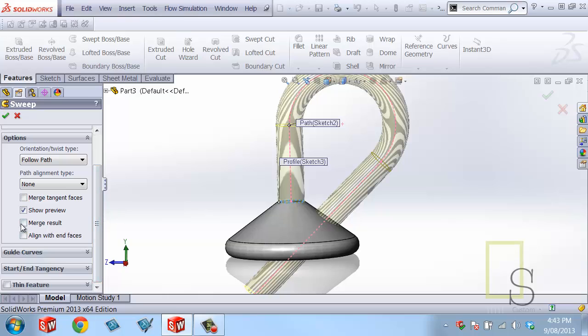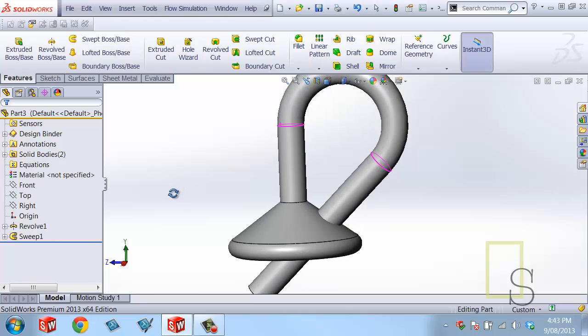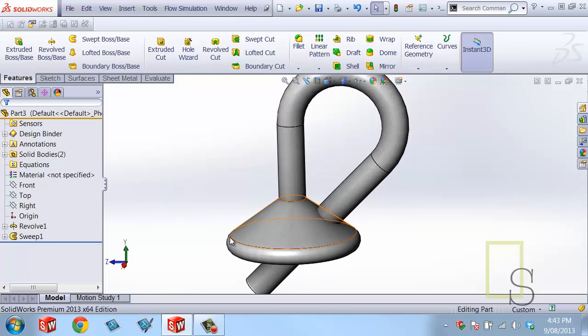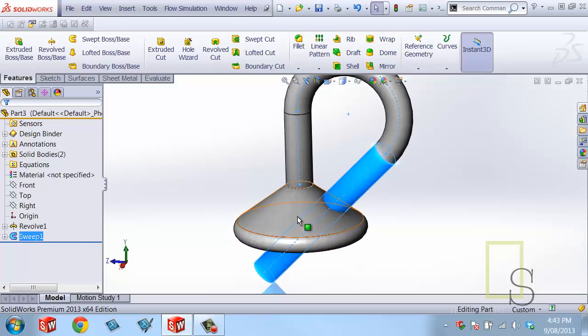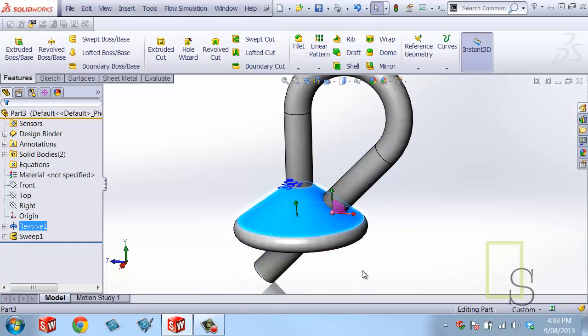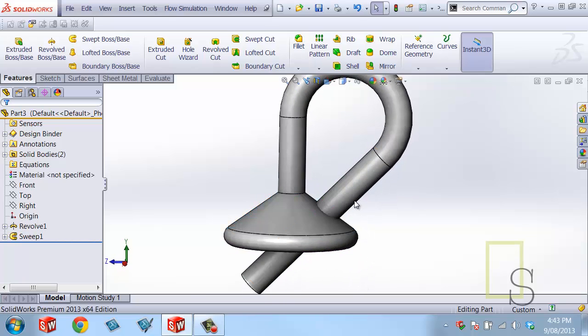And what that is doing is that is saying that this will be a separate body than this bottom portion. And the reason why I want to do that is because I want to use this body to cut away this body.